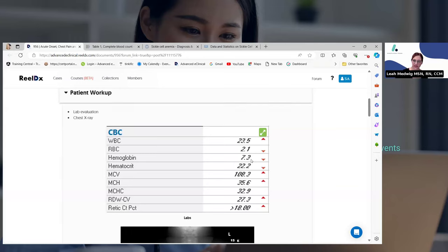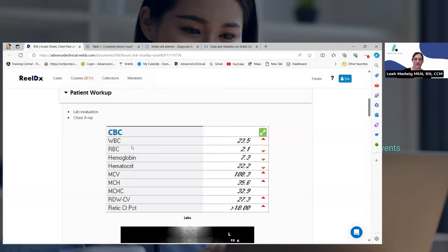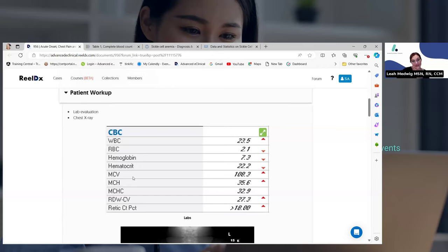Our patient did report having a fever, so we would suspect perhaps that he has some type of infection, especially with that elevated white blood cell count. We also know that with sickle cell disease, those red blood cells die off much earlier — their lifespan is much shorter. So we would expect him to have a low red blood cell count and a low hemoglobin, because the red blood cell is what carries the hemoglobin. If there aren't many red blood cells, the hemoglobin is going to be low as well.